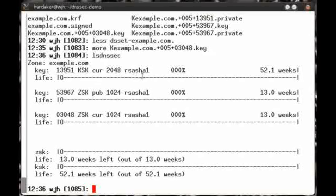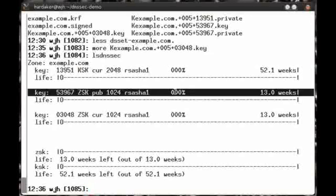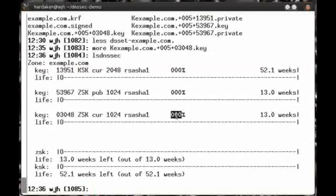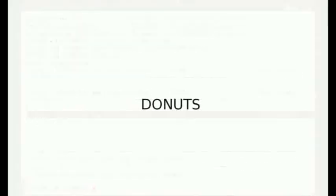Note that the KSK key is listed at the top. It is listed as it needs to be changed in about 52 weeks, or one year. And the two zone signing keys have a life expectancy of roughly 13 weeks. We'll cover more details about this in a future tutorial.